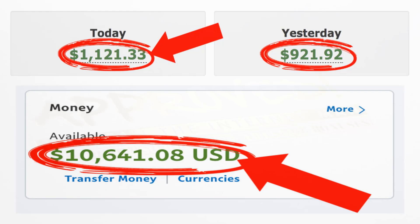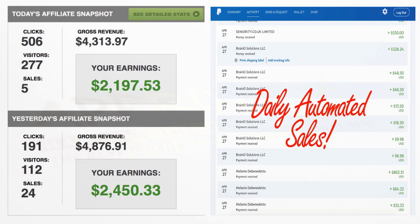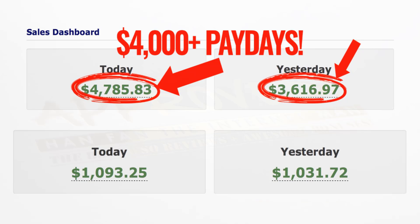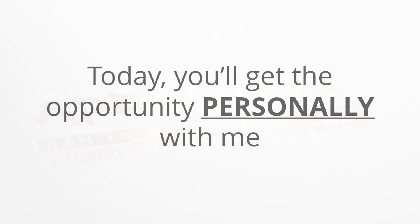But these results are not uncommon. I have days where I make over two thousand dollars, and daily automated sales come in on autopilot. I even have days where I make three thousand, four thousand, five thousand dollar paydays directly into my PayPal account.